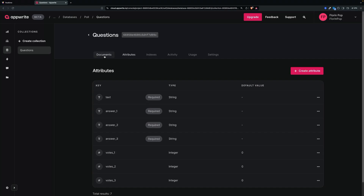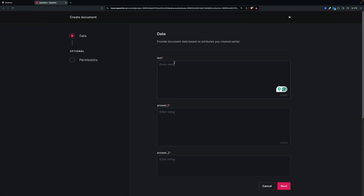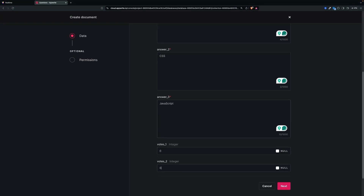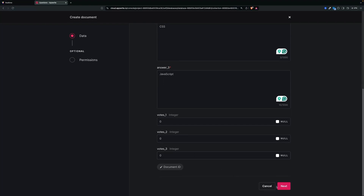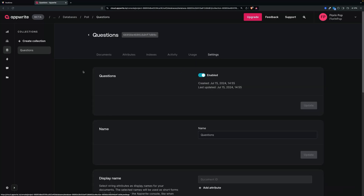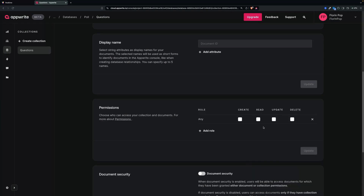Now that we have the attributes, let's go to the documents and create one. The text of the question is going to be 'What's your favorite web technology?' First answer: HTML. Then CSS. Then JavaScript. Set 0 for the votes and create. So now we have the database, the collection, and one document. The last important thing on AppWrite — go to the settings of the collection and scroll down to the permissions. Here we want to allow anyone to read and also update this collection.